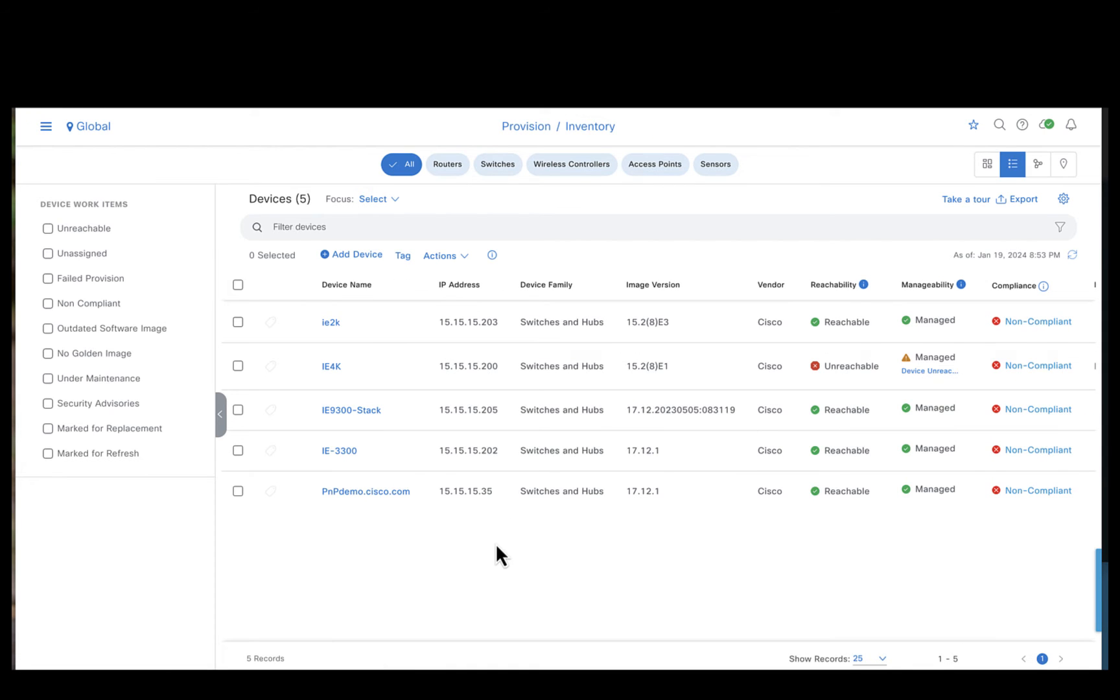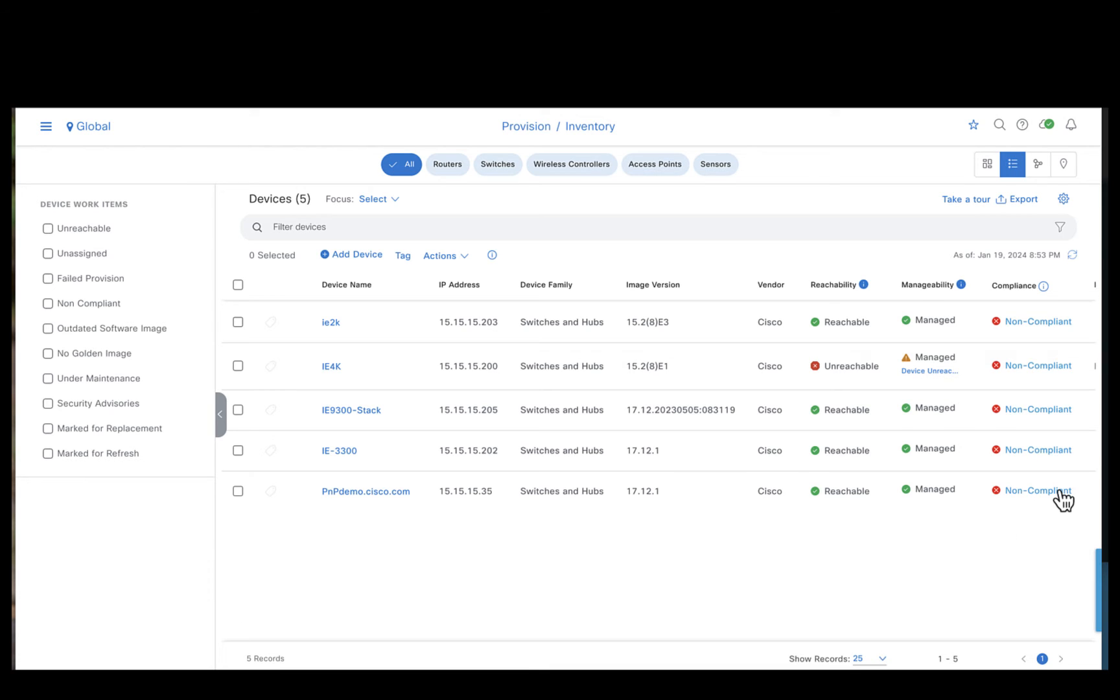So moments before we saw both the IE3300 and the 3400 was compliant, but now you see they are marked as non-compliant. Let's take a look at why these devices are marked as non-compliant.